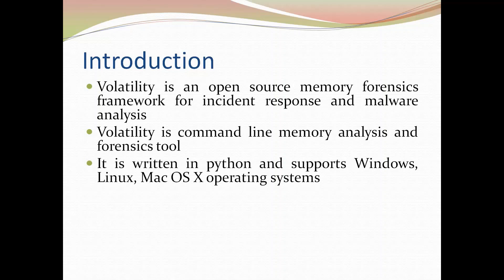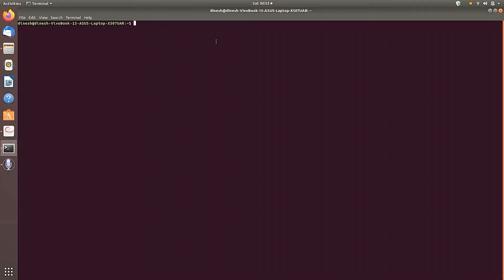In this video, the demonstration of various commands is performed on Ubuntu, which is a Linux distribution. The volatility tool was installed on Ubuntu, and the various available commands along with their forensic importance are demonstrated. A Windows 7 machine's volatile memory was dumped and copied to the home directory of the Ubuntu operating system.